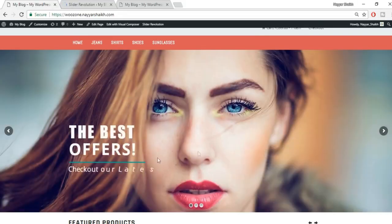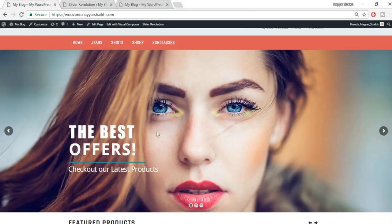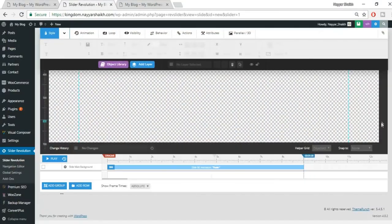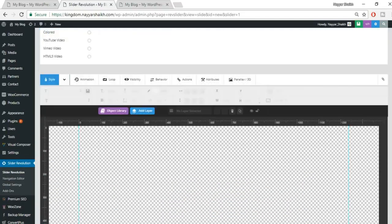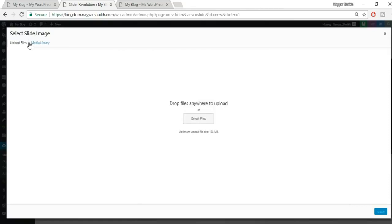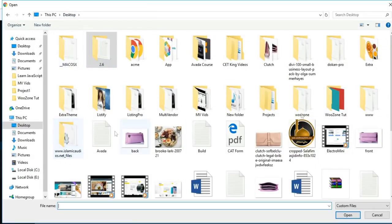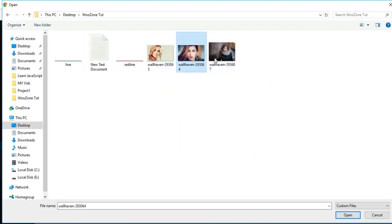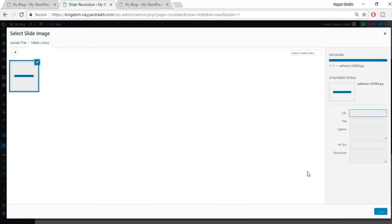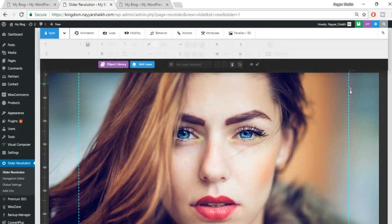To add animations, select the top text layer, go to Animation, and change from Fade In to 'Slide Mask from Bottom' so it comes from the bottom. Select the bottom text layer and set it to 'Slide Mask from Top'. For the line image, set it to 'Smooth Mask from Left'. For the last text, you can choose something like 'Random Rotate and Scale'. Once done, click Save Settings.